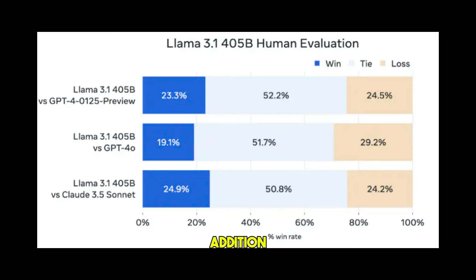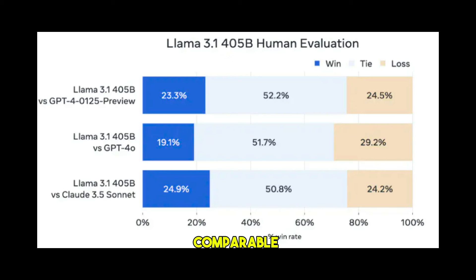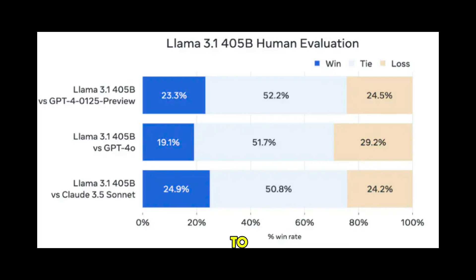In addition, manual evaluation results show that the output performance of the LLaMA 3.1 405B model is comparable to GPT-4 and Claude 3.5 Sonnet, and slightly inferior to GPT-4O.